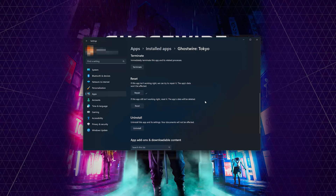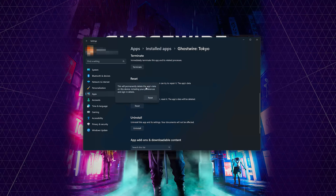If Ghostwire Tokyo is still not working right, reset it. Now press the Reset button. Now press Reset. The Ghostwire Tokyo data will be deleted. Press Reset again.